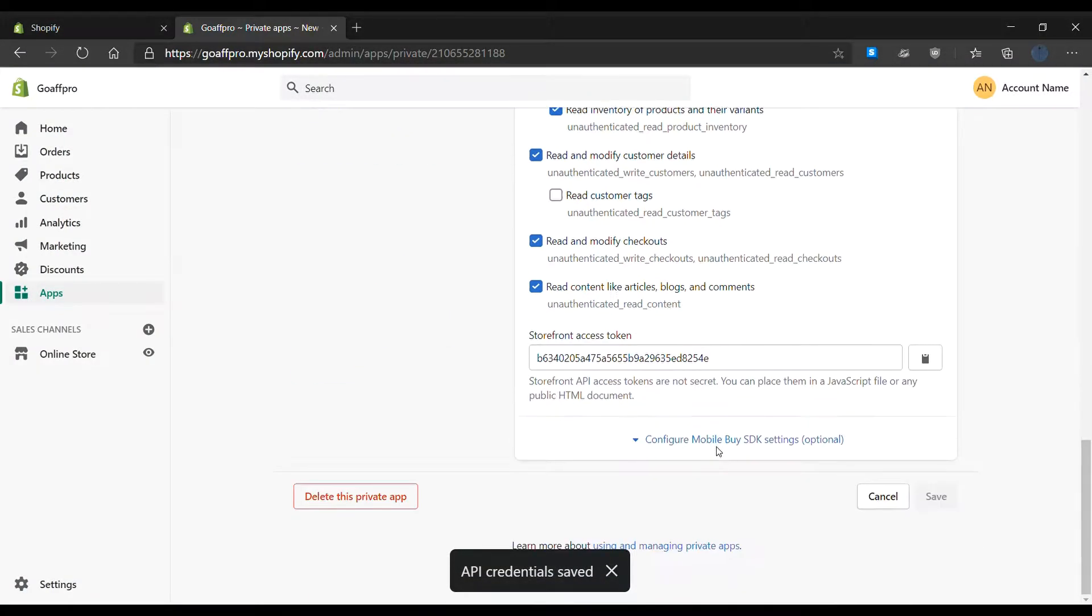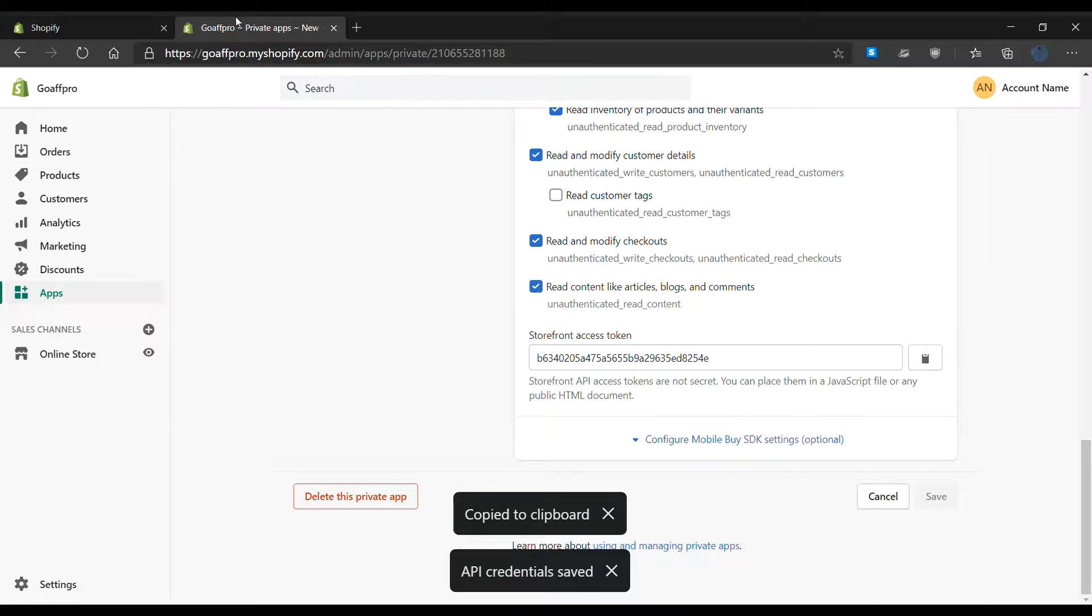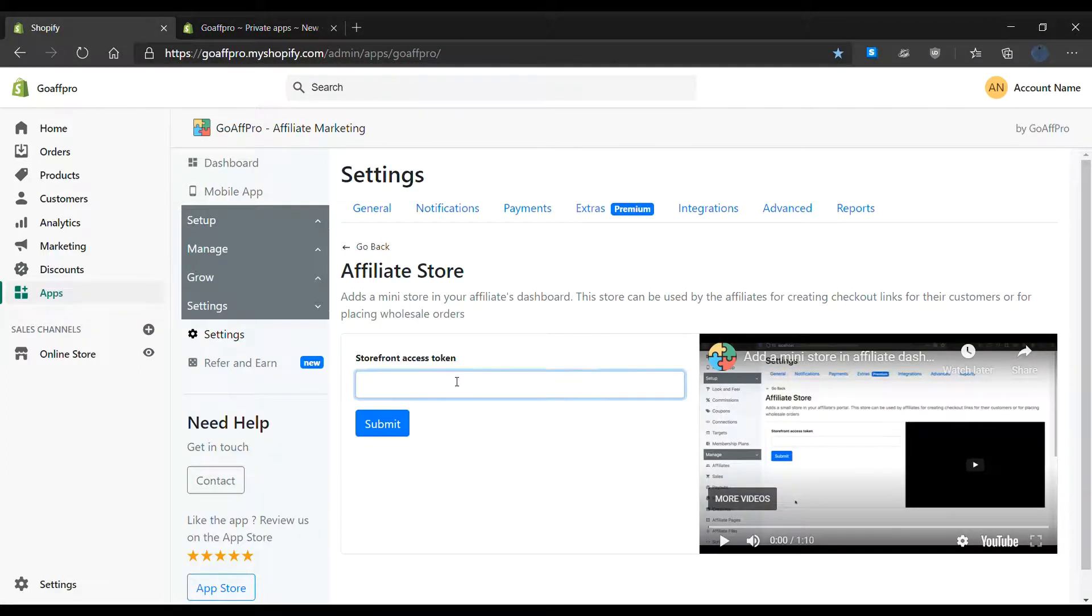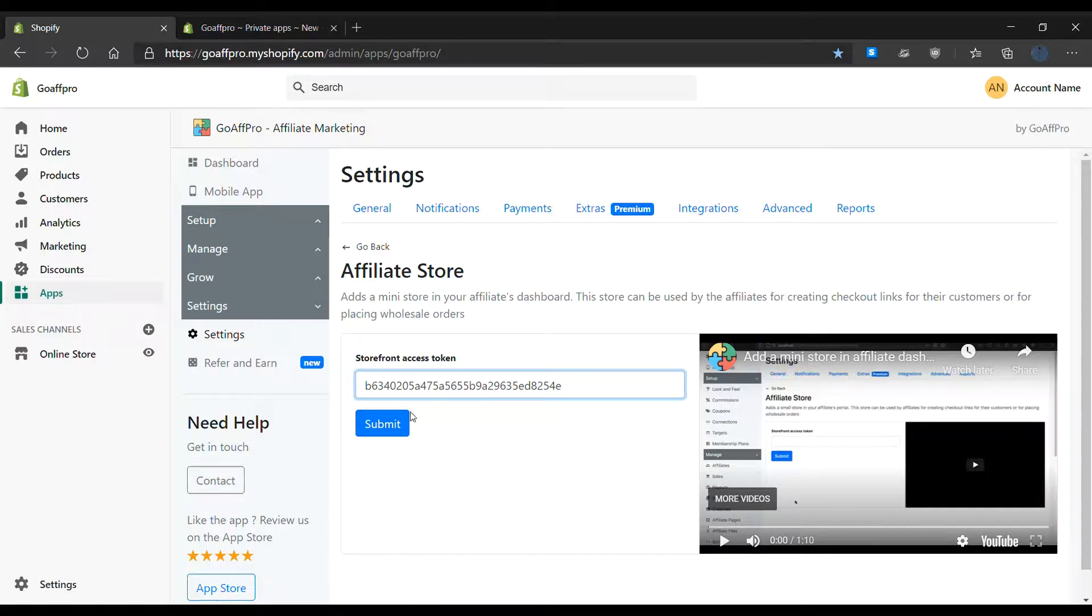Copy the storefront access token and paste it in the affiliate store section of the Go App Pro app. Finally, click on submit.